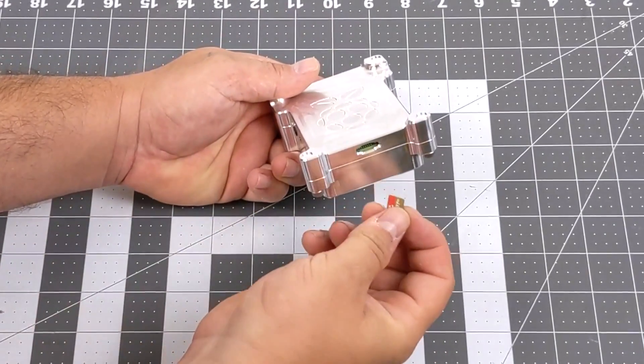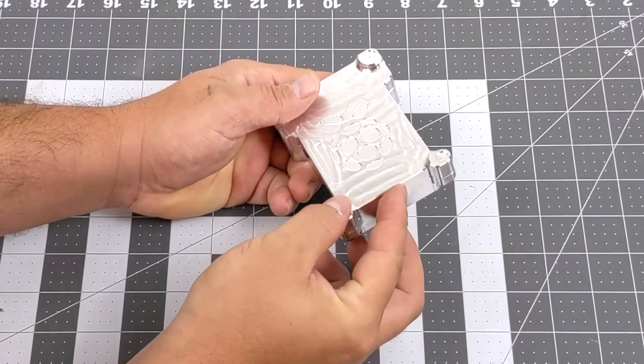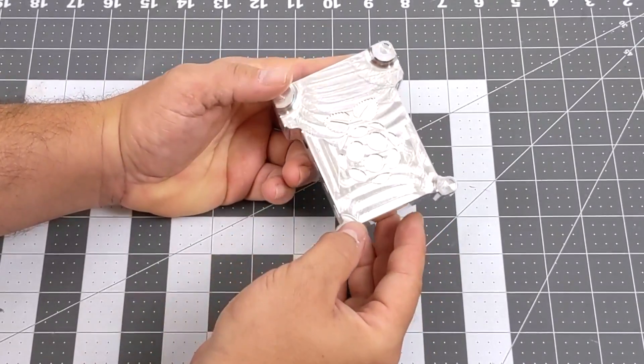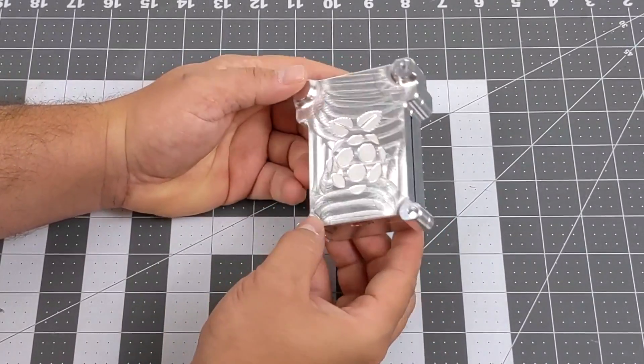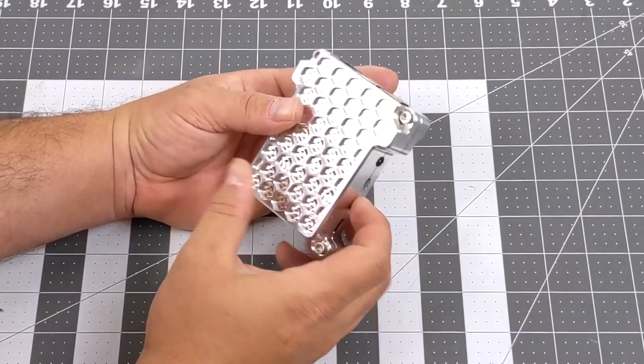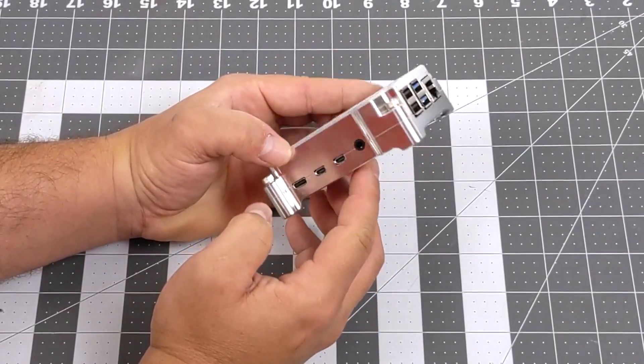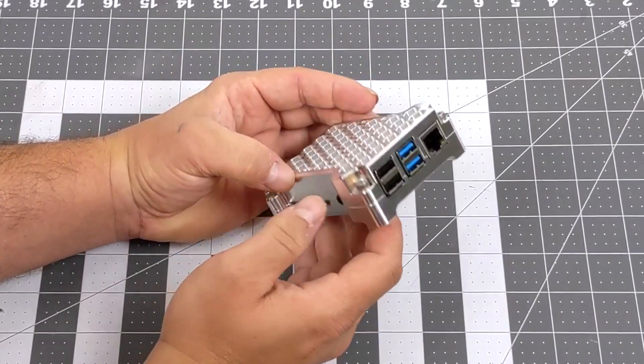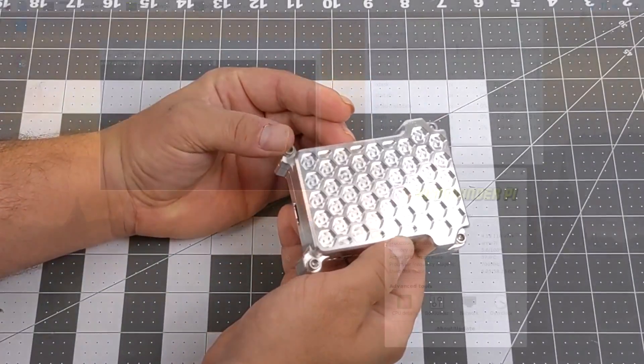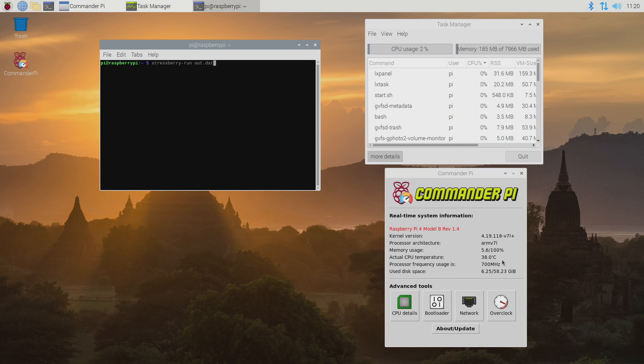Now I'm going to be running Raspberry Pi OS and I'm going to run a few stress tests on this. We're going to do three: without the case, with the case at the stock clocks, and then overclocked to 2.1 gigahertz.